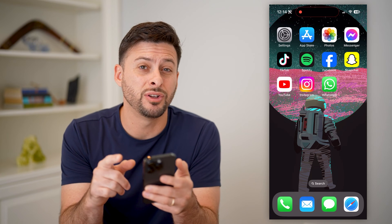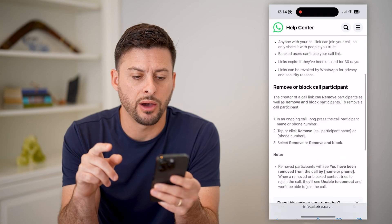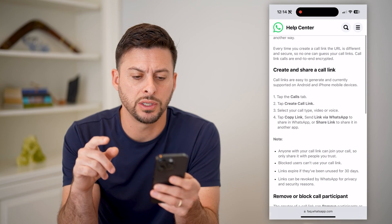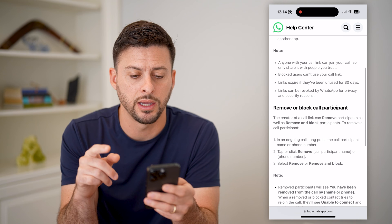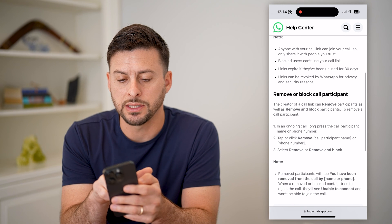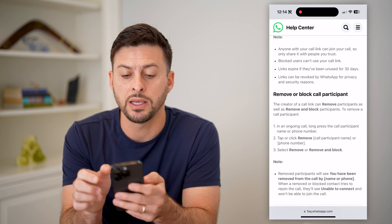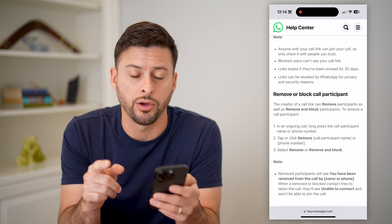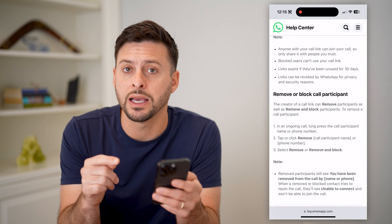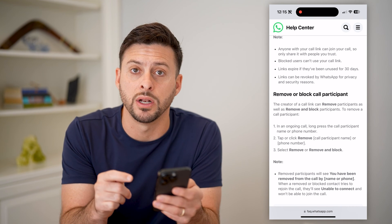Now I'm on my iPhone — you can do these same steps on Android as well. First, I just wanted to show you a bit about the call link. It says you can create and share a call link, and anyone with this call link can call you, so make sure it's people that you trust. They expire after 30 days if they've been unused.